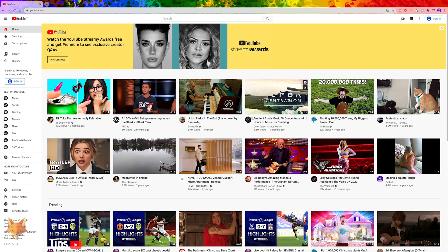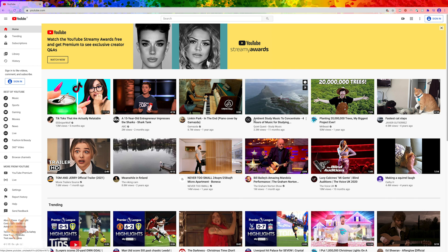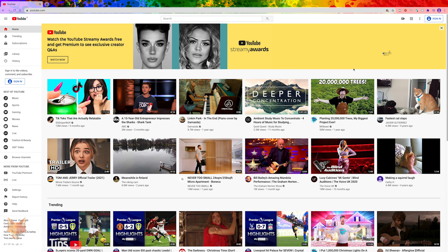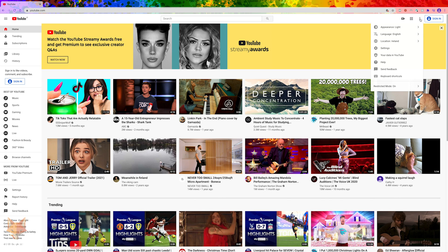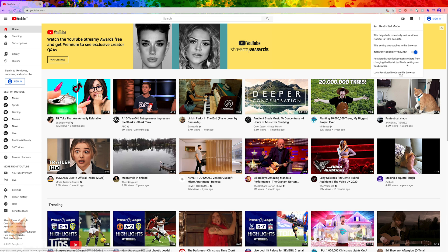If you are using the desktop version of YouTube but you are not logged in, it's a little different. At the top right of the screen, to the left of the sign in button, there is a settings button that looks like three vertical dots — click on that. Then at the bottom of the menu, click on restricted mode and turn the toggle off.